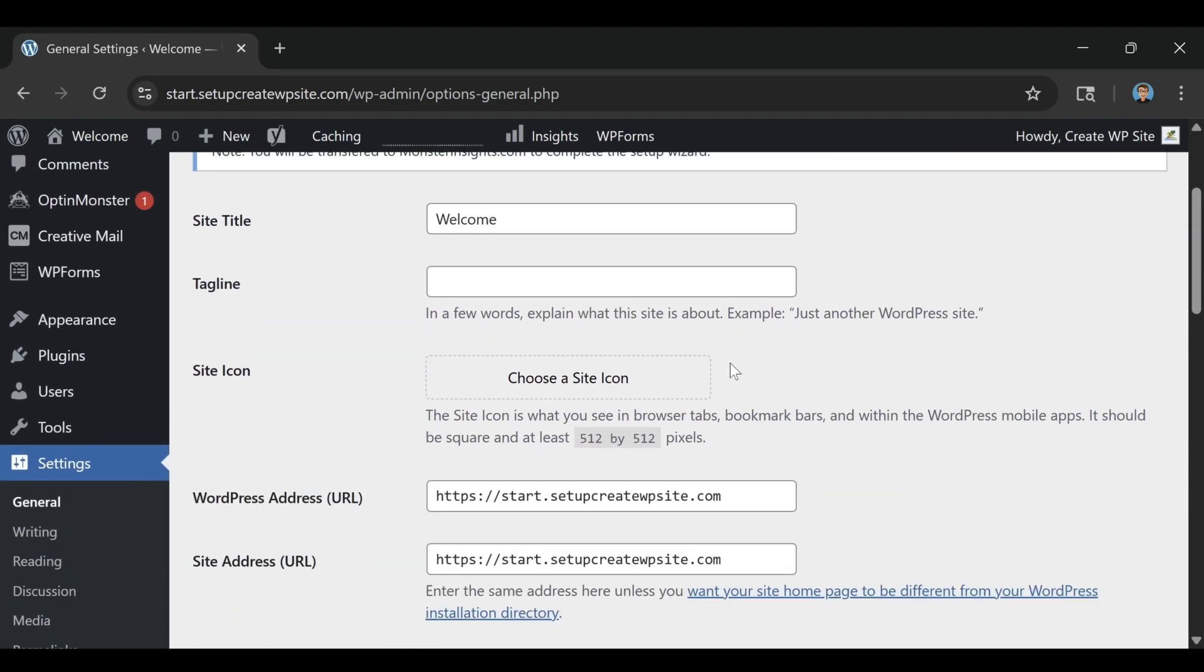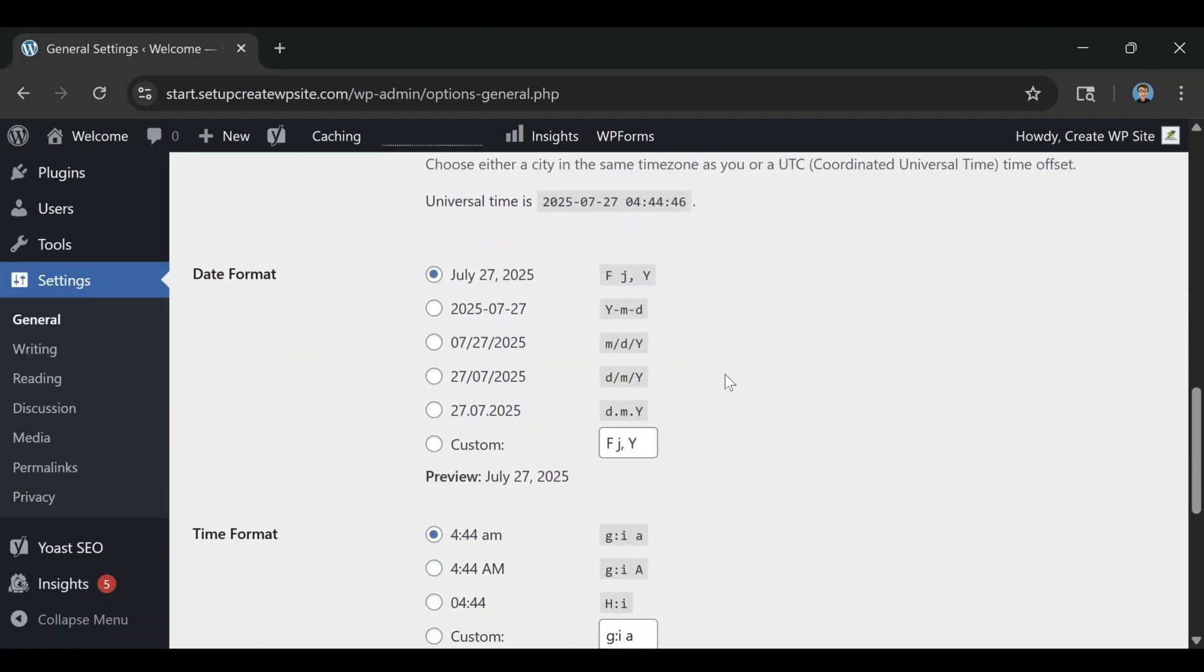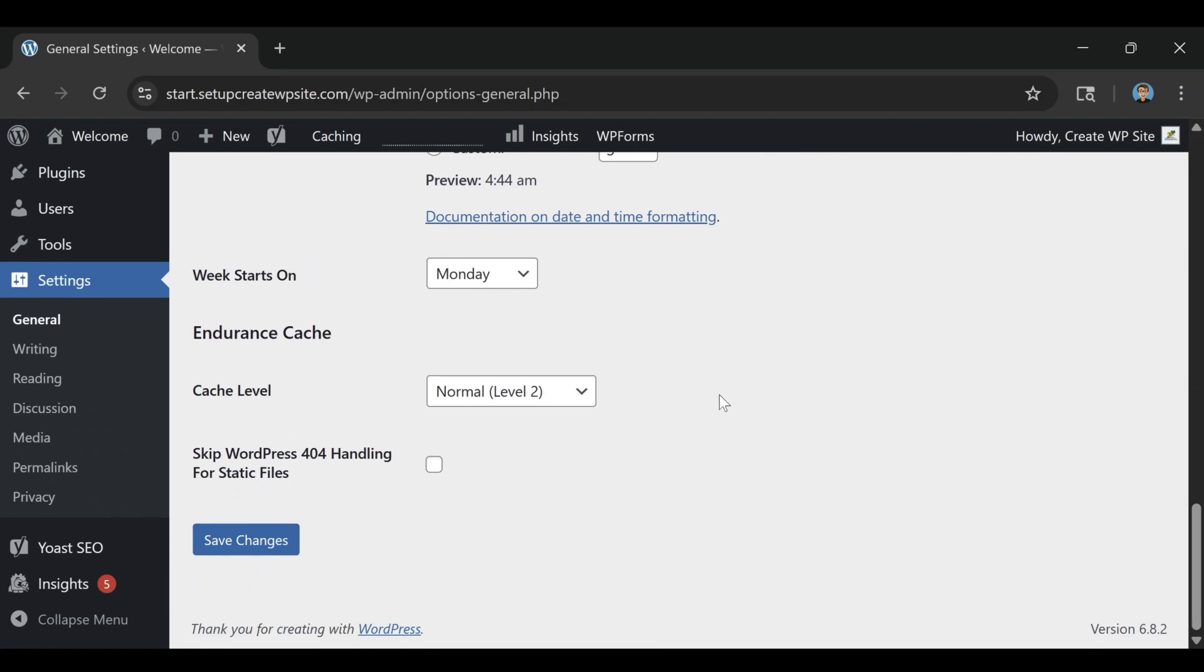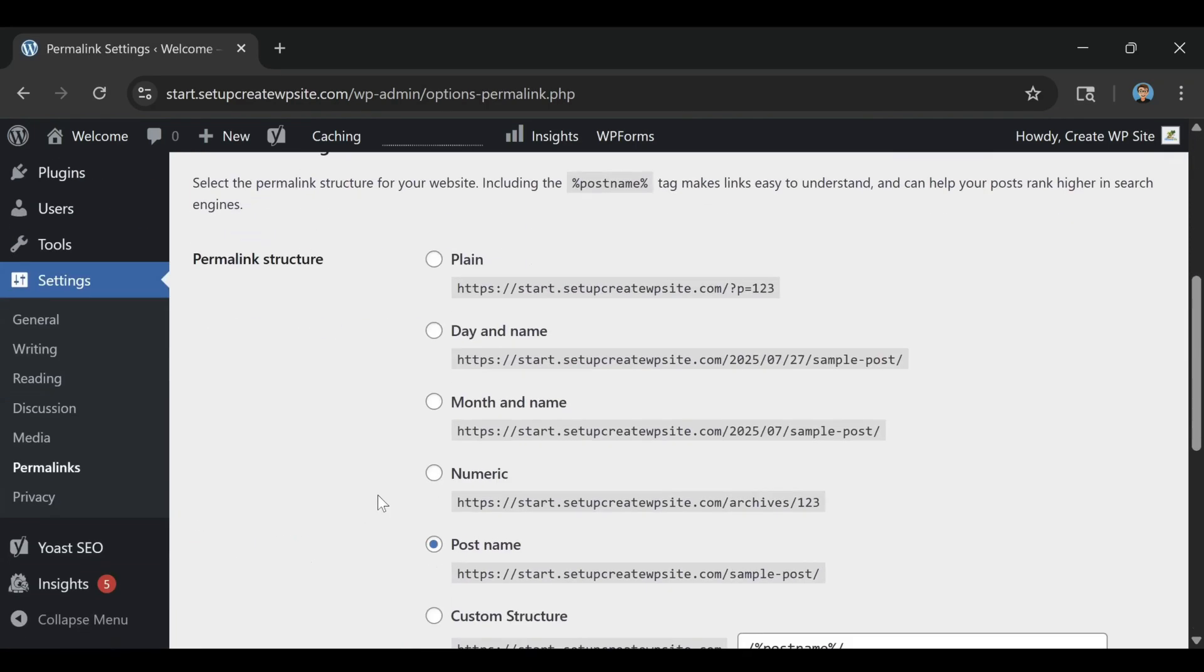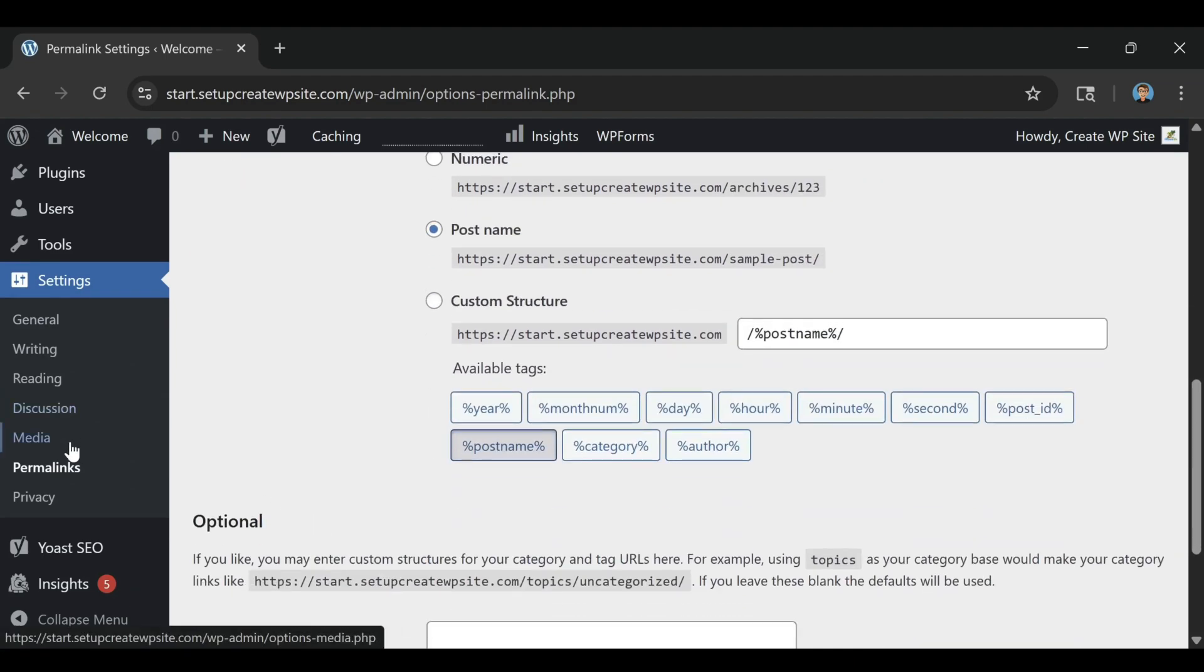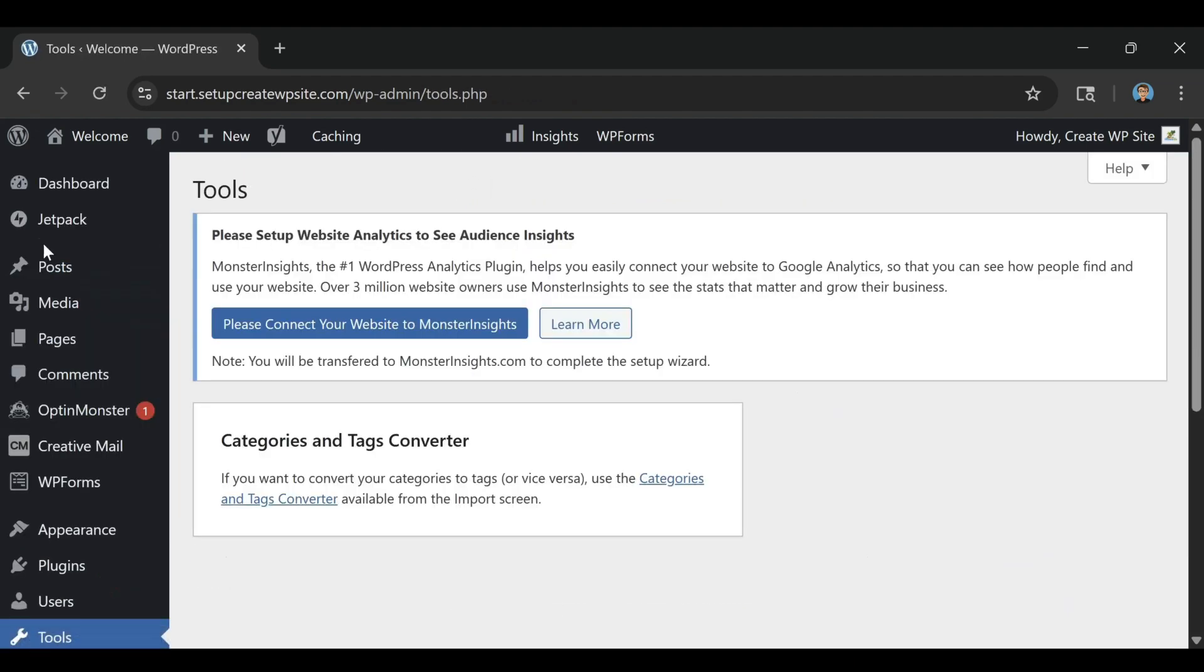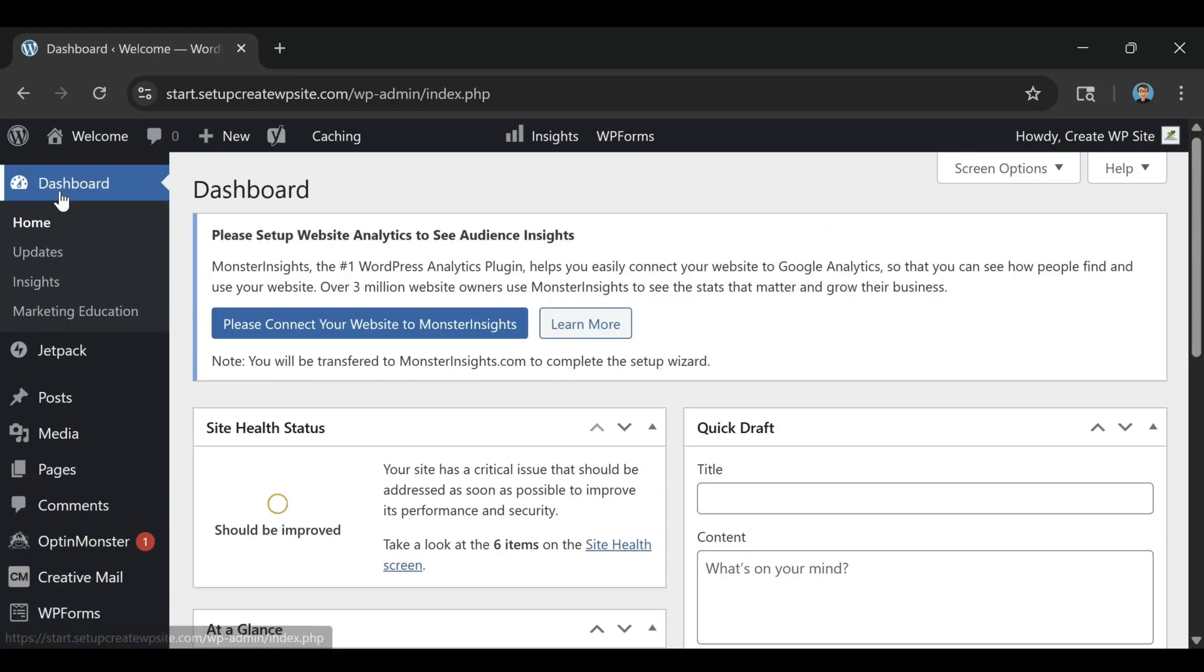The best way to think about Bluehost plans is like choosing between starter, mid-range, and advanced levels. The Basic plan is perfect for getting started. The Plus plan is for people managing several sites or wanting flexibility. The Choice Plus plan is for users who want those added conveniences like backups and domain privacy built in. But whichever you choose, remember that Bluehost makes upgrading easy so you're never locked in.